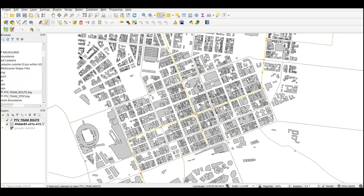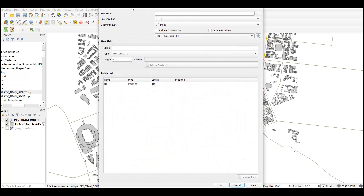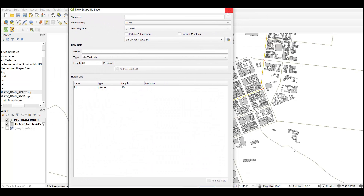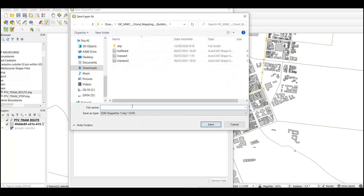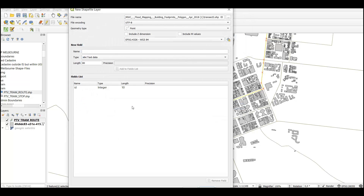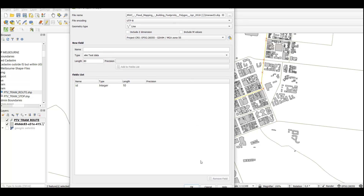I'm going to select these two lines here, and then press Ctrl+C to copy the lines. From there, I'm going to create a new shapefile. Here is the new shapefile layer selection, and I can go to the folder where I want to save my shapefile and give it a name. Don't forget to change the geometry type to line, and then set the projection as well. I'm going to use the projection I have here in QGIS, and then click OK.